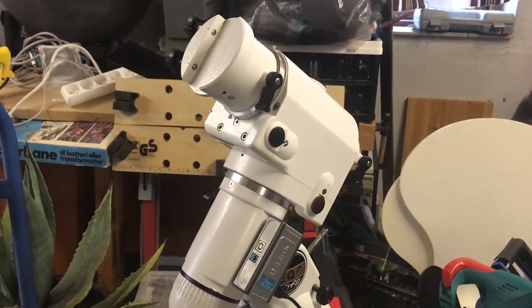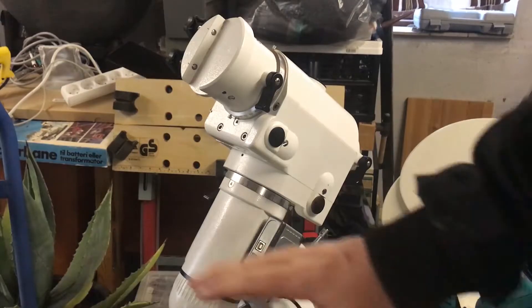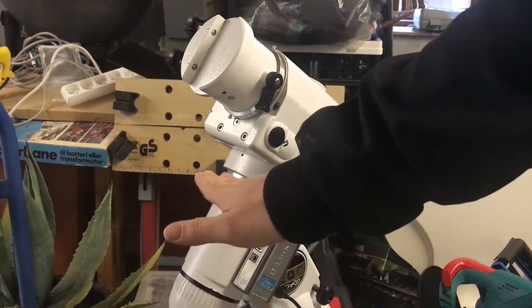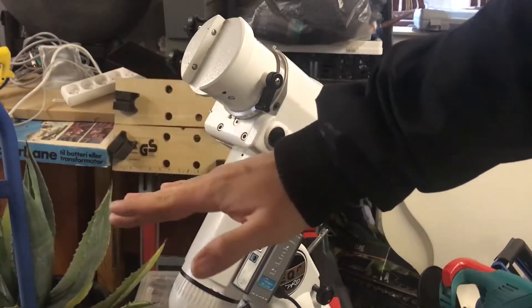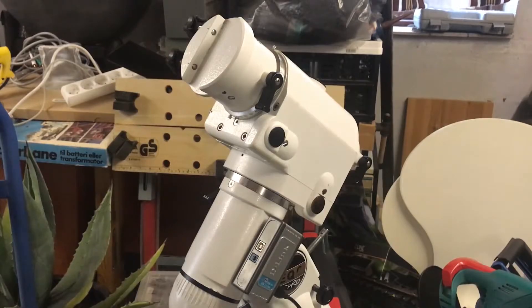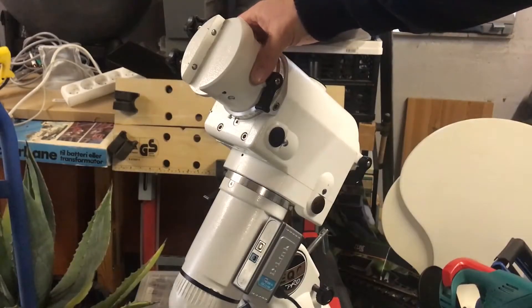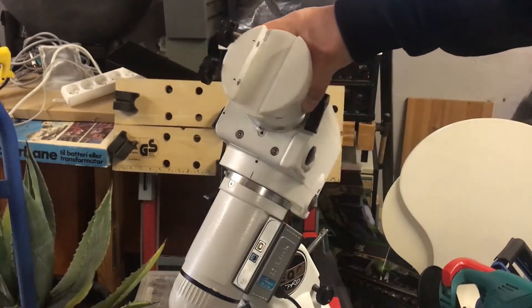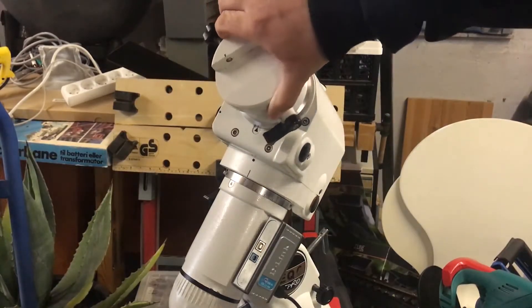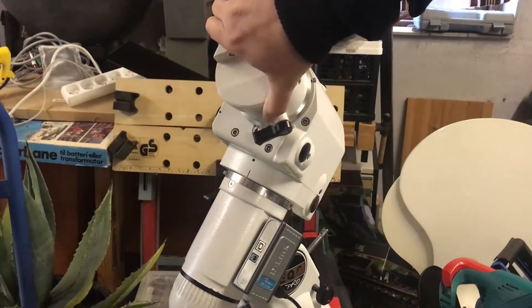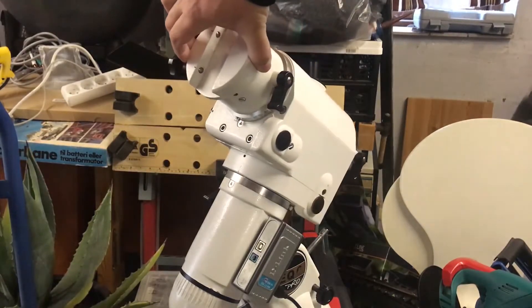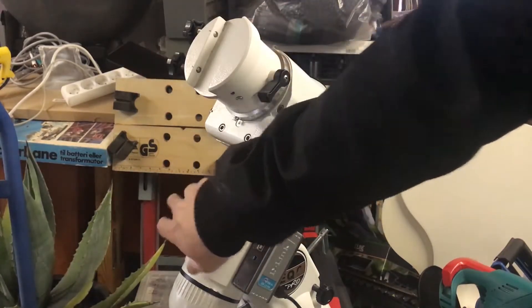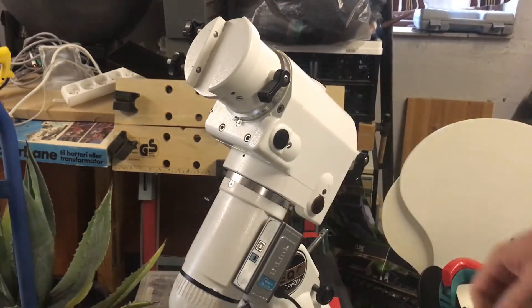And the reason is that when you have normal alt-azimuth mounts, they move around like this from side to side, and up and down. The usual way we also look, we don't tilt our heads that much, we look up or we look down, and from side to side. But a German equatorial mount moves like this, you can see, it's a different type of motion than you would expect. The reason for this is the way stars move on the sky.